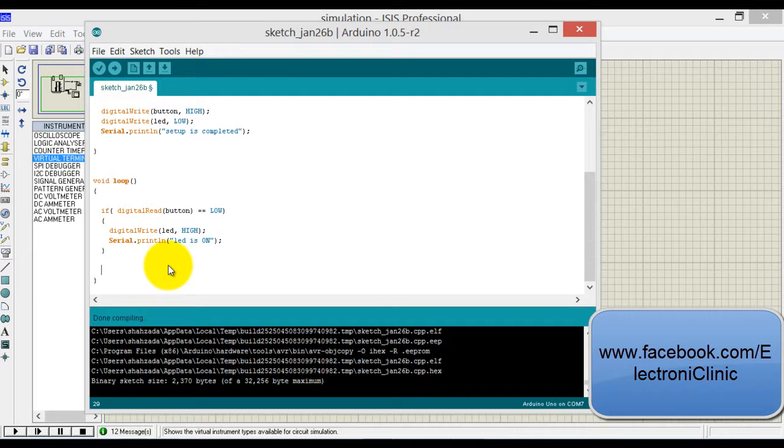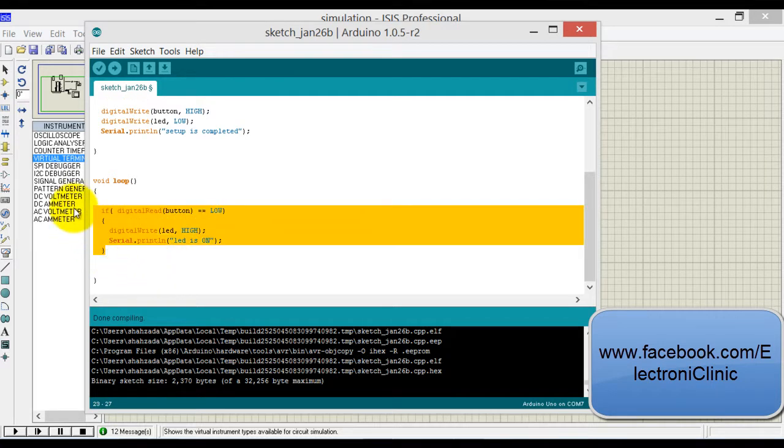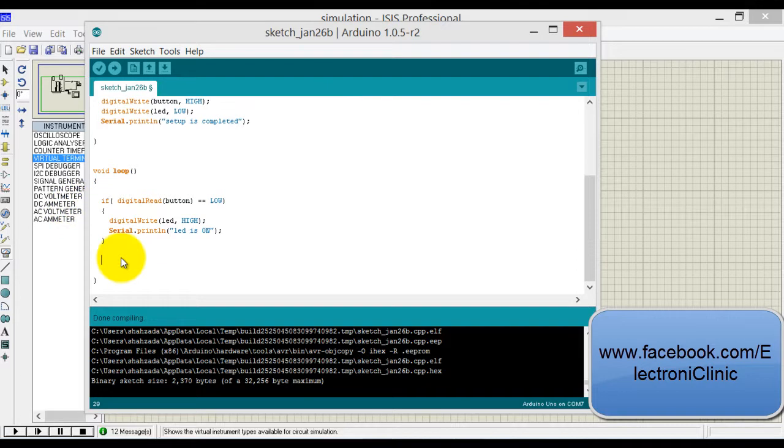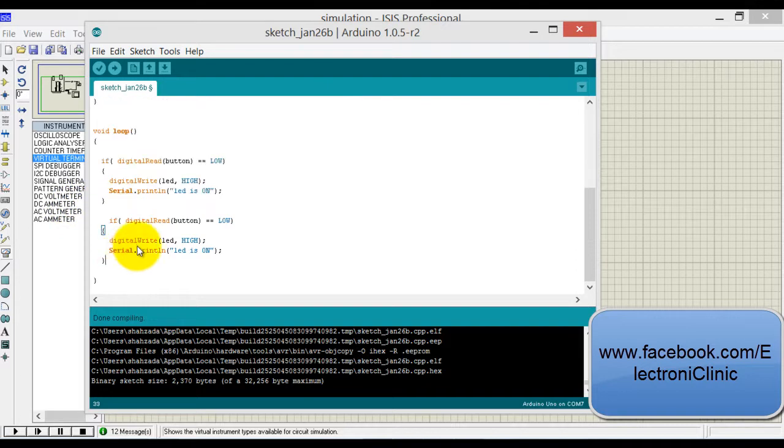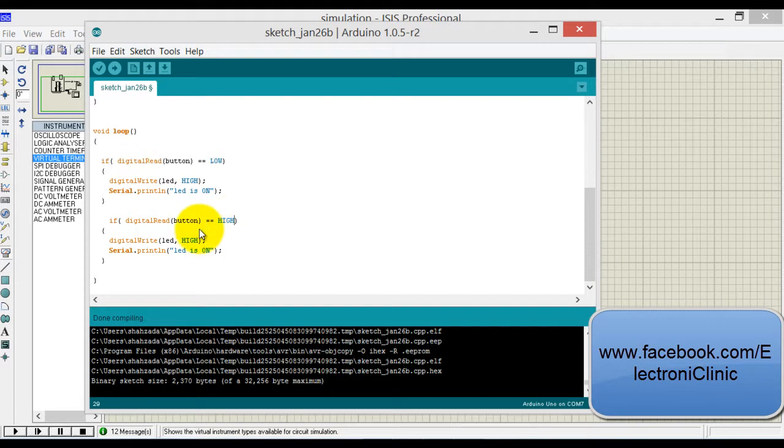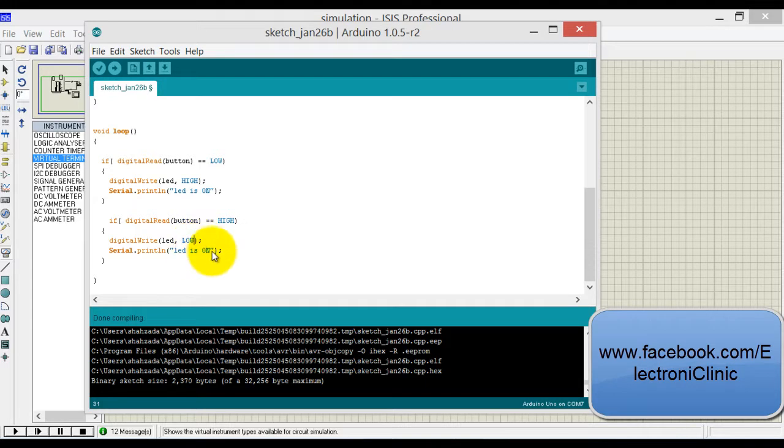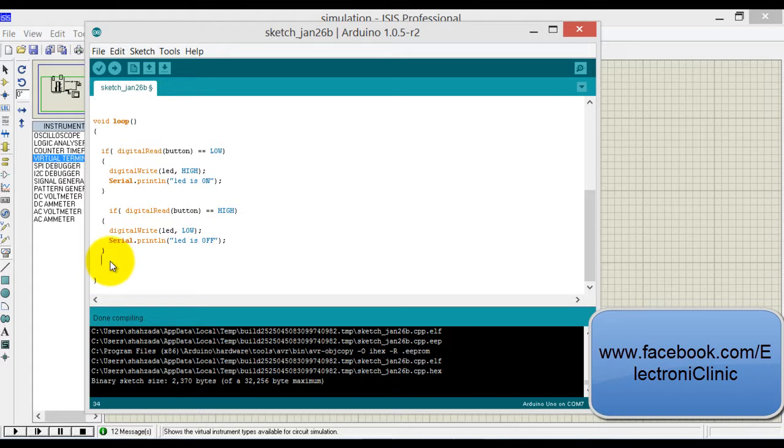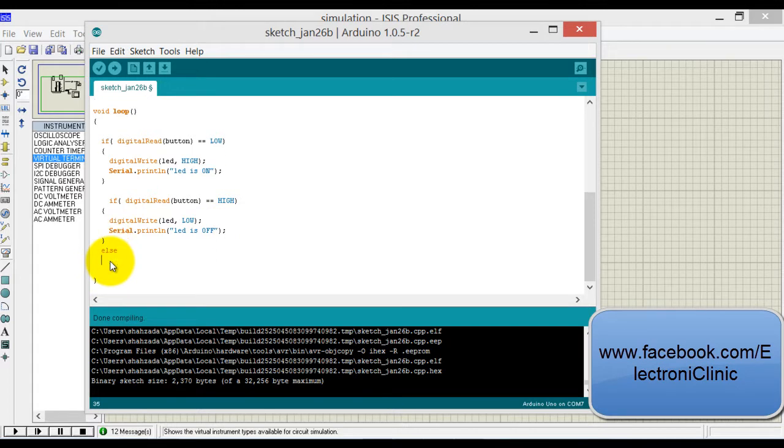digitalWrite LED high. Serial println 'LED is on'. Let's copy this code, and else—if the button is released, keep it low and write 'it is off'.